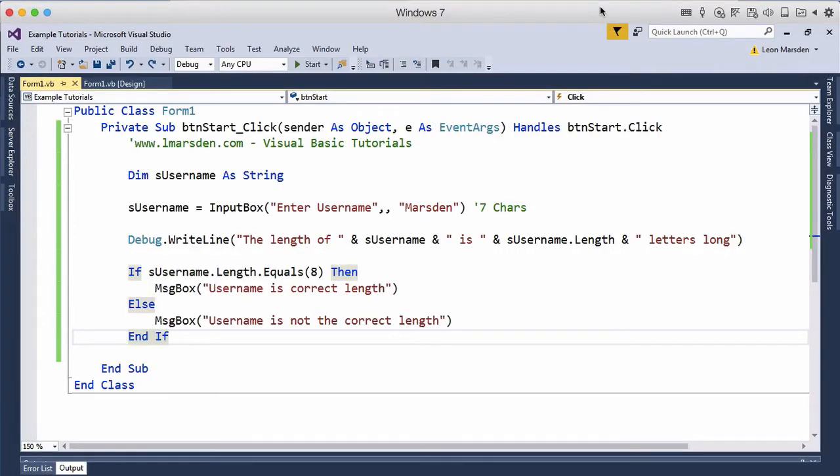In the previous tutorial we looked at the length method. In this tutorial we're going to be looking at the compare. So we can actually have two strings and we can actually compare them.